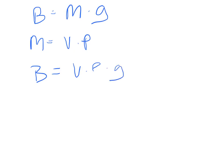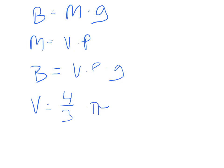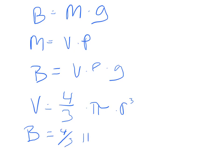And the volume of air displaced, it's displaced by a spherical-like object. So the balloon we're assuming is a sphere because it gives us the radius. So the volume of a sphere is 4/3 times pi times the radius cubed. So this gives us a final equation for the buoyancy equal to 4/3 times pi times the radius cubed times the density of air times gravity.